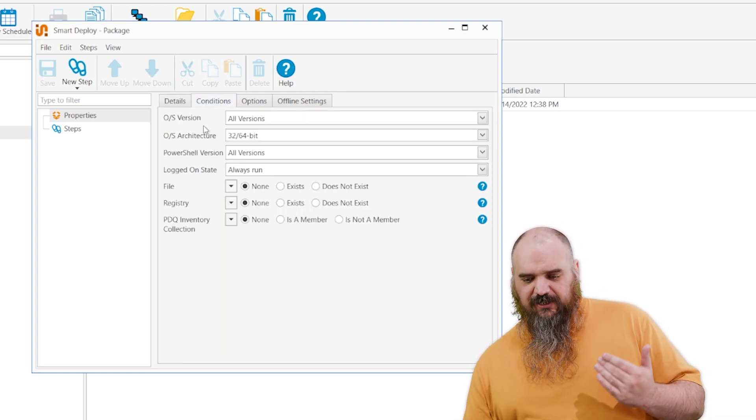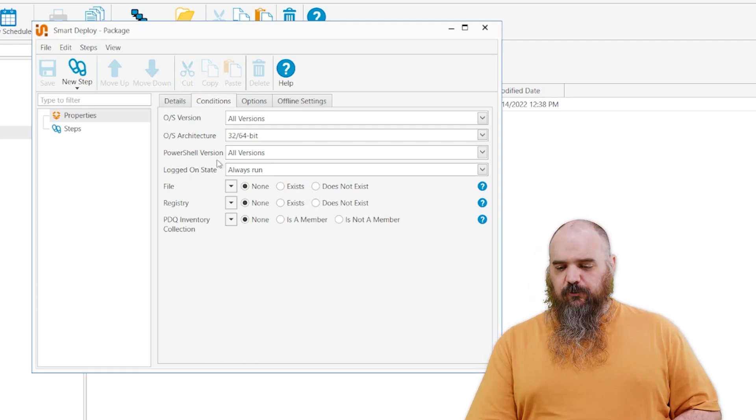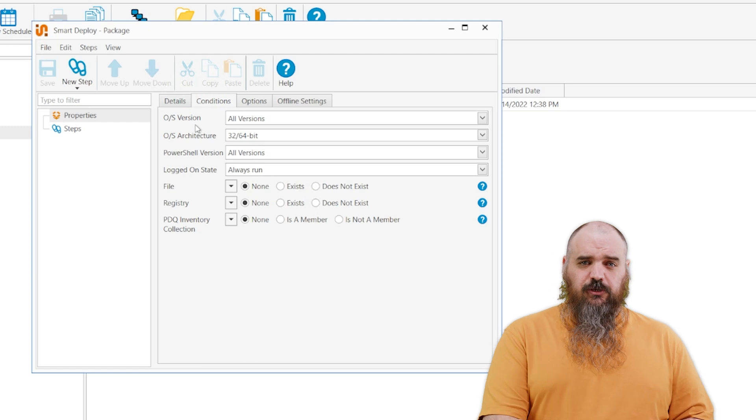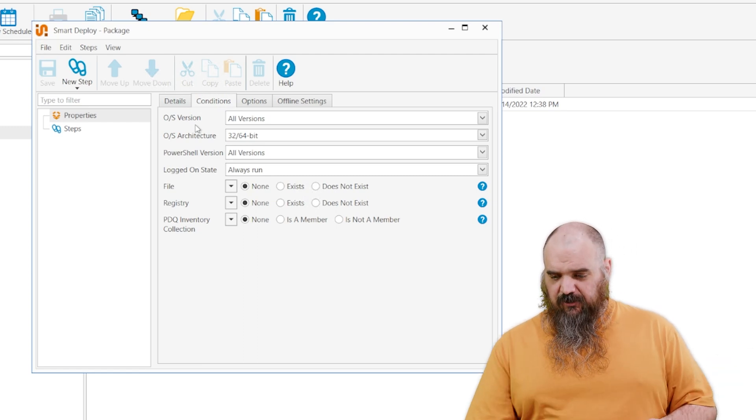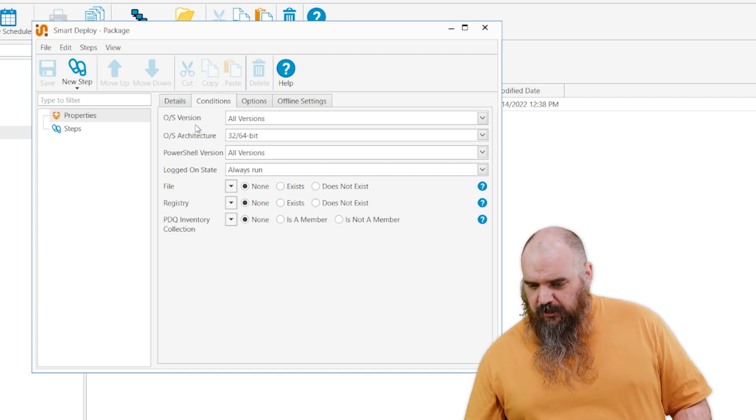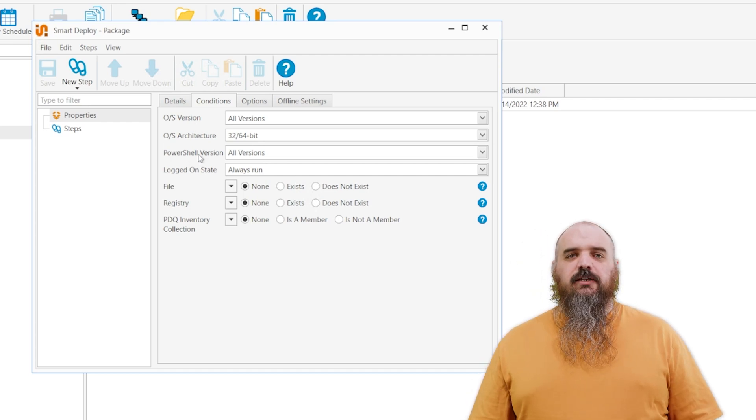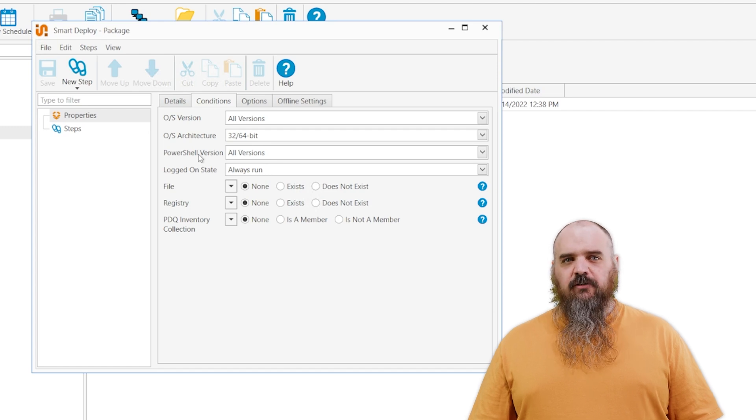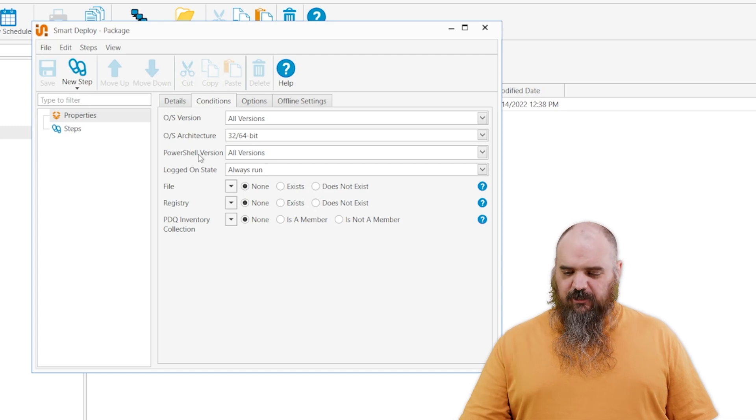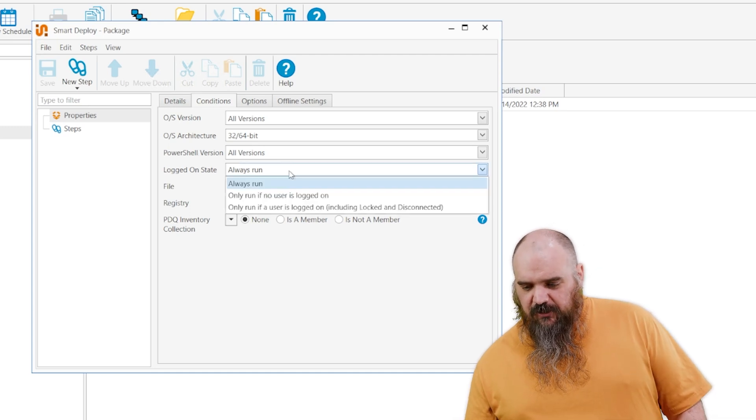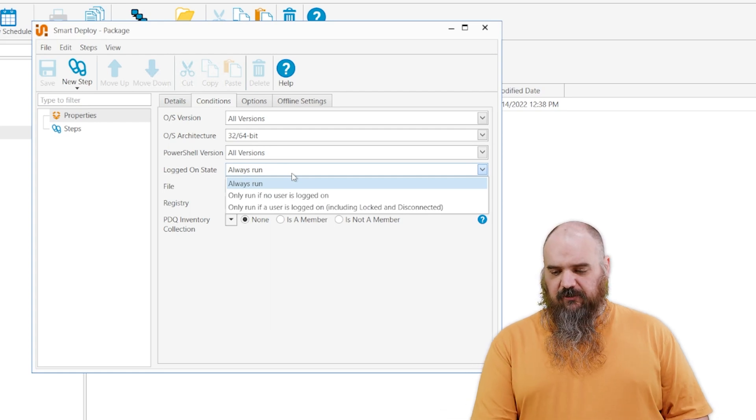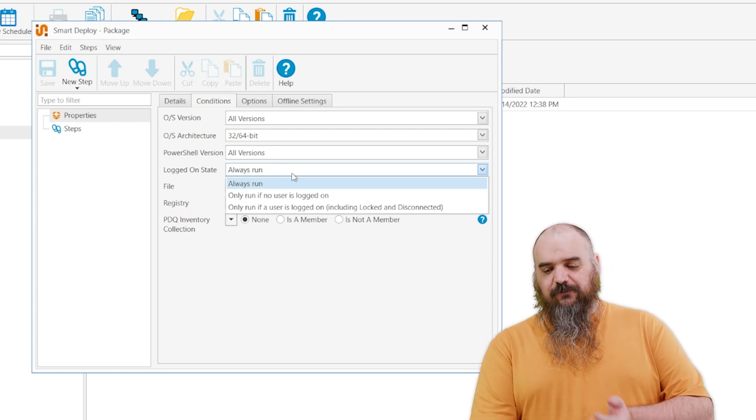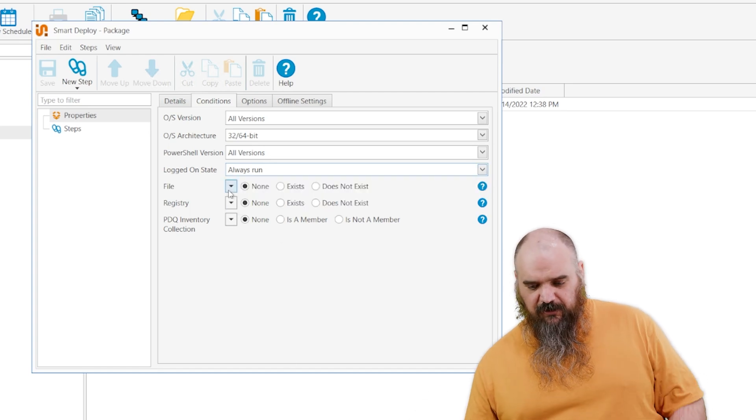Next, we have your conditions. These are requirements, basically, for it to run, where you have your OS version. If this software only goes on Windows 10 or it only works on Windows 8, you can set that there. The architecture, I think, is pretty clear. PowerShell version, I love that one just because PowerShell is great. I think anything at this point should have five by default. Maybe not all of them, but I think five is safe. But anyway, you can specify a version there. And then you can specify to run only if no one is logged in or if a user is logged in, even including disconnected. So there's just a lot of parameters you could put in there.